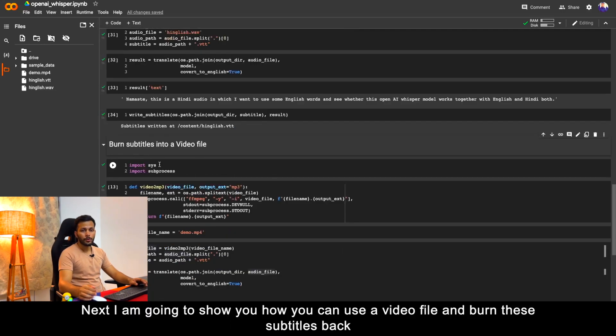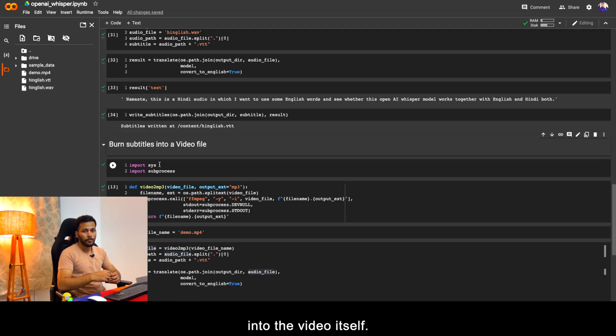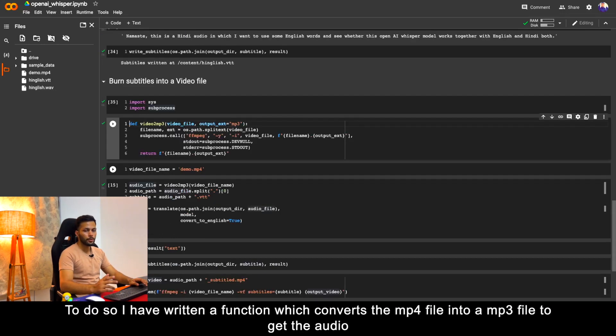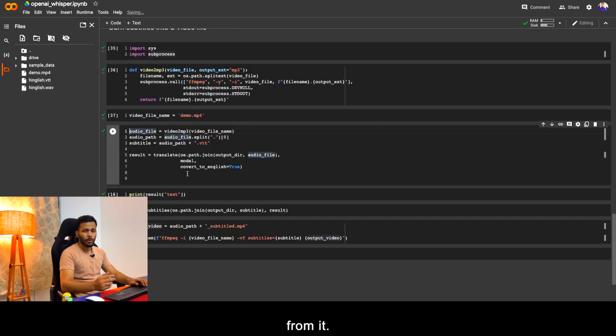Next I am going to show you how you can use a video file and burn these subtitles back into the video itself. To do so I have written a function which converts the MP4 file into an MP3 file to get the audio from it.